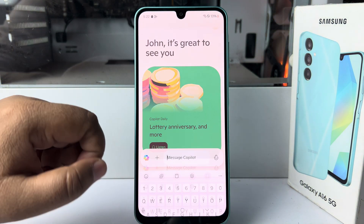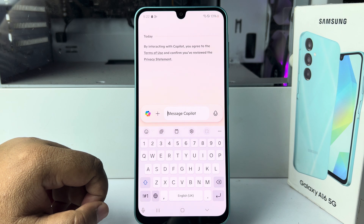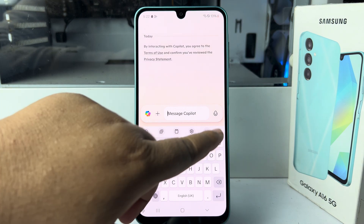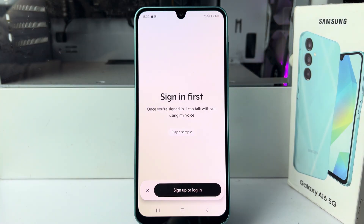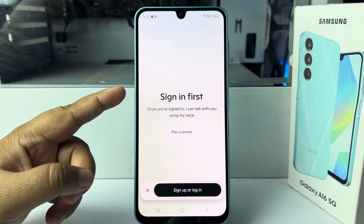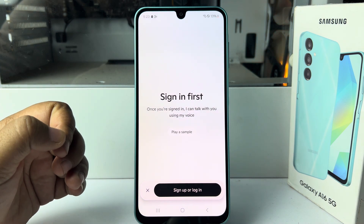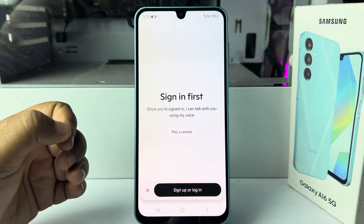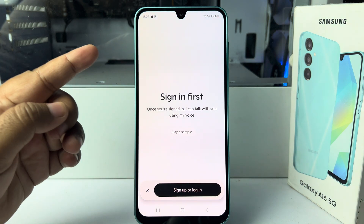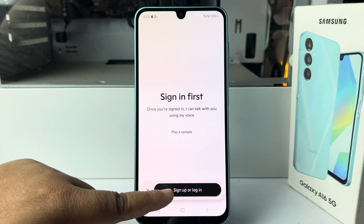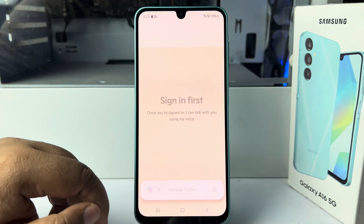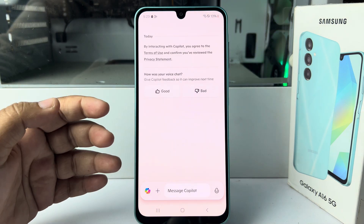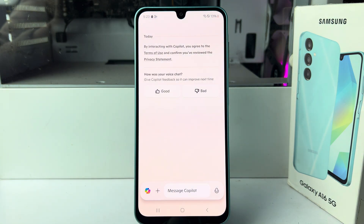Tap on the message Co-Pilot box and tap on the microphone icon. As you can see, to talk with Co-Pilot you have to log in. You can create a free account by tapping on sign up. Just create an account, log in, and you'll be able to use Co-Pilot with your voice.